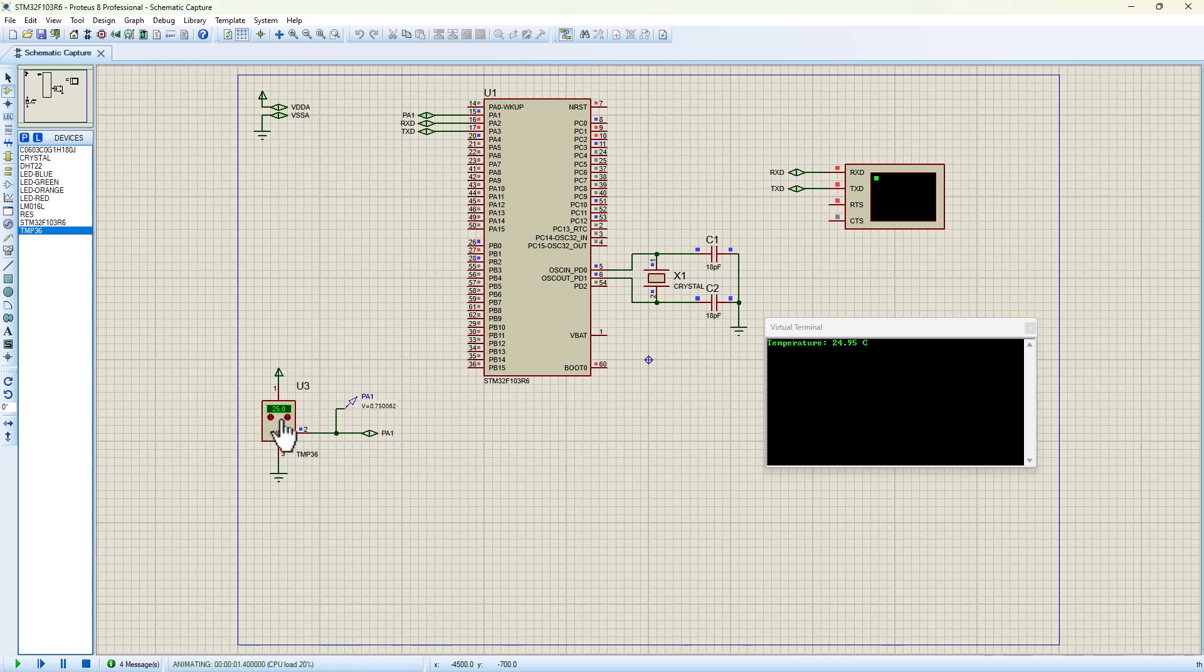As you can see, 25 degrees and we've got 24.95. If I click on increase, the temperature is going up and we're going to see that increase in value being reflected as well.